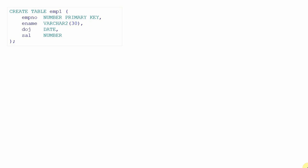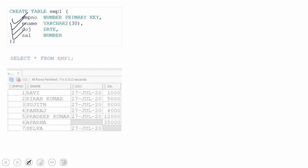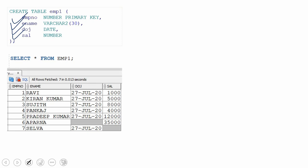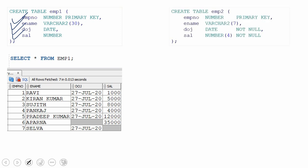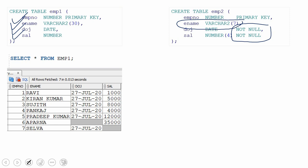I'm creating a simple table called Employee1 with four columns: employee name, employee number, date of joining, and salary. I'm populating this table with seven records. I'm going to create one more table and insert all records from Employee1 into this target table. Employee2 is created with the same column names but with slight changes: date of joining and salary are NOT NULL columns, and the employee name column is VARCHAR2 of 7, whereas in Employee1 it is VARCHAR2 of 30. That means records like Kiran Kumar and Pradeep Kumar — which are more than seven characters — exist in Employee1.